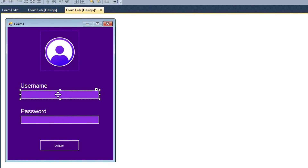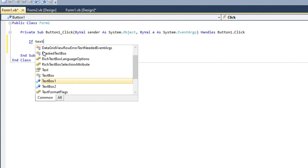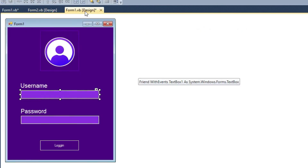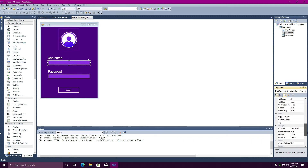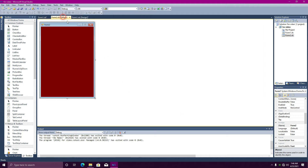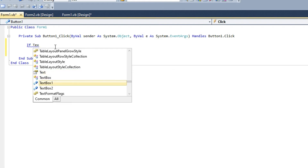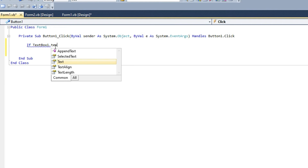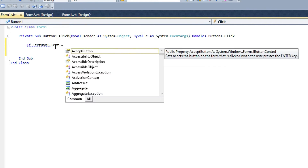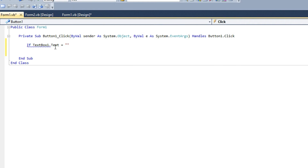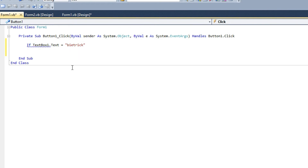In textbox1, type the text and its meaning. If textbox1 text is equal to double quotation — that's why we type the username. My username is Beatrix, so type 'Beatrix' in double quotation marks as the condition.